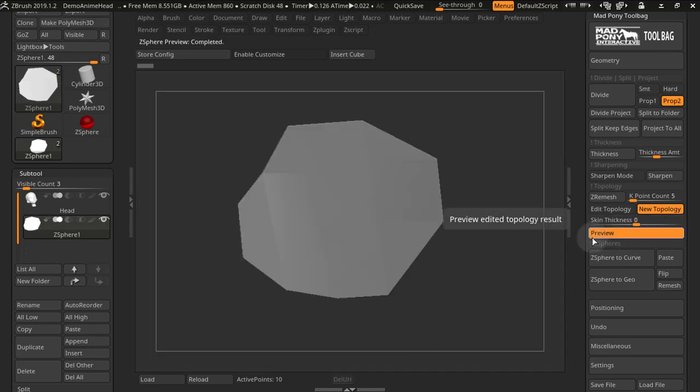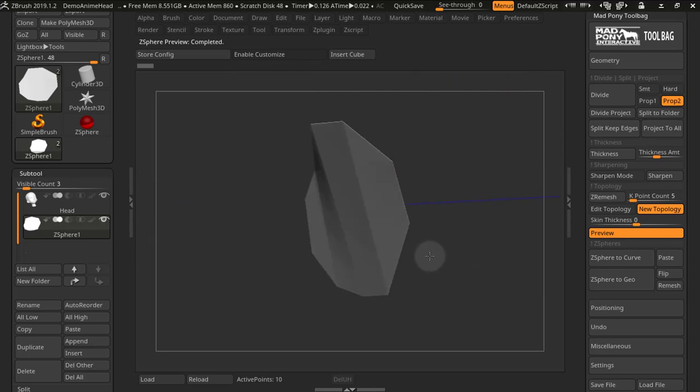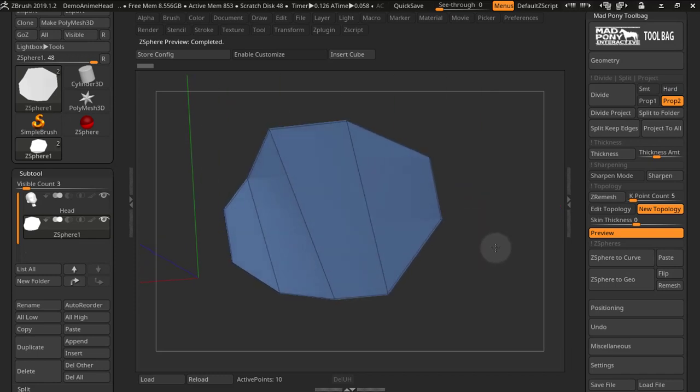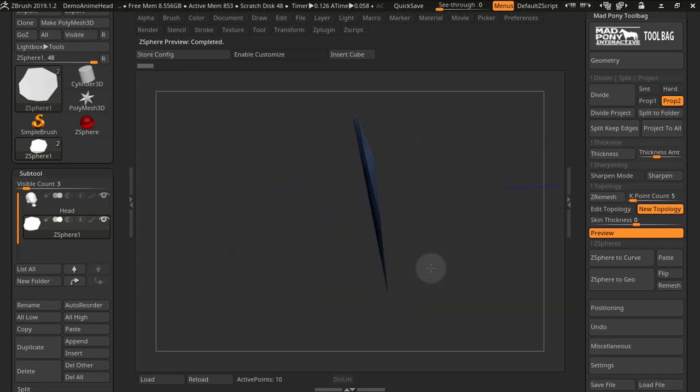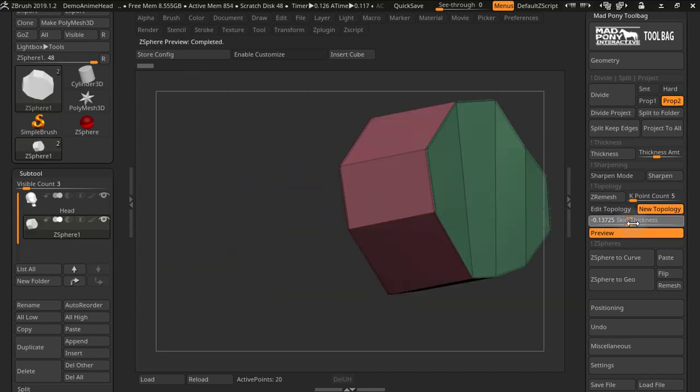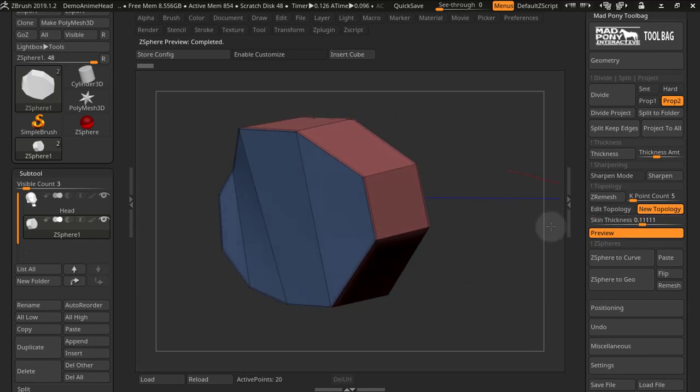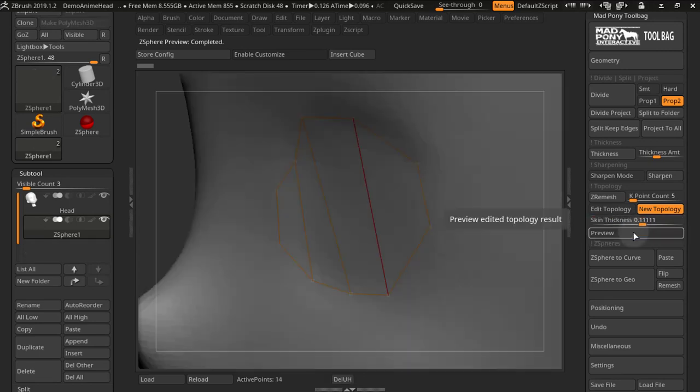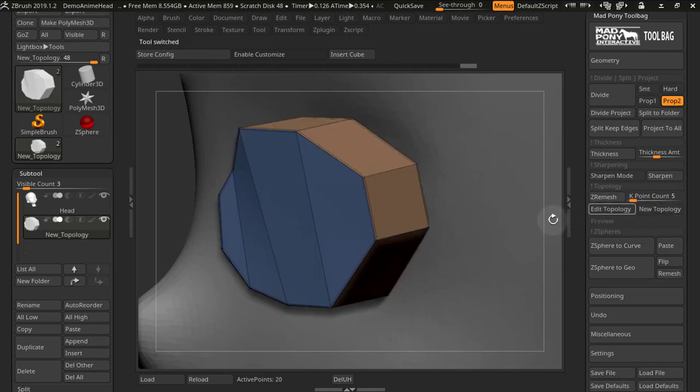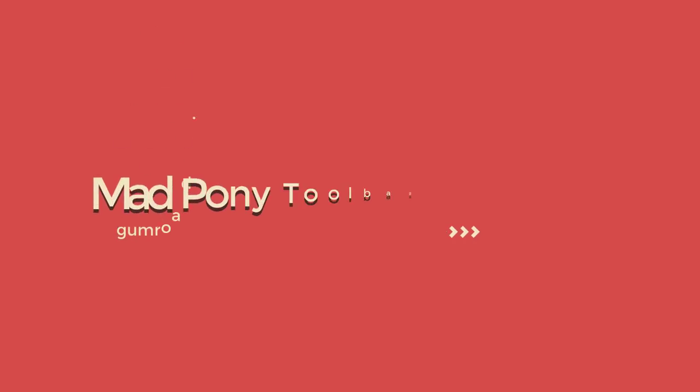Now if I press preview, I can see that I have some topology right here. And if I press shift F to see my polyframes, here is where skin thickness might be handy. So you can do it on the positive or on the negative. And now if I remove preview, once I un-press new topology, I get new topology just like that.